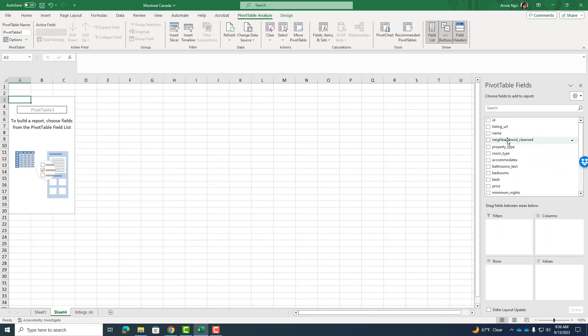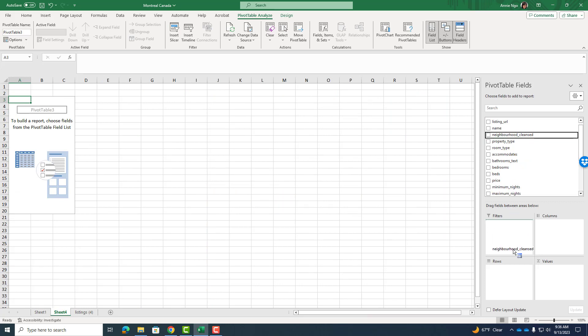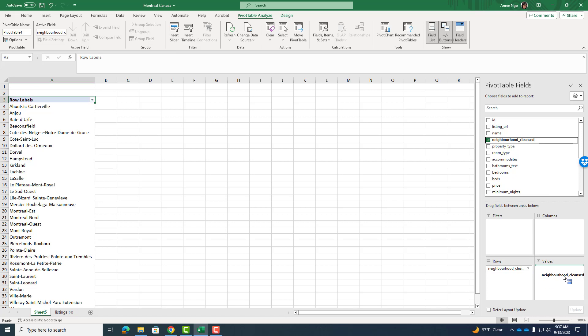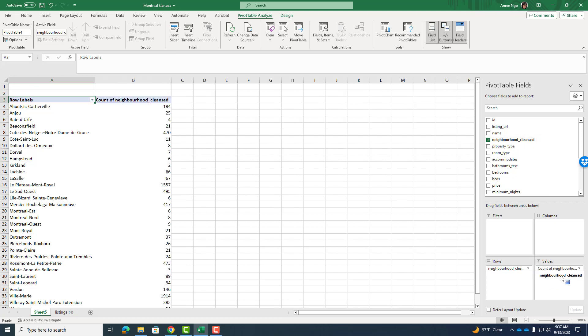Now I'm going to go ahead and take the neighborhood cleansed and drag and drop that into the rows box here. And then what I'll do is I'll take the neighborhood cleansed and drag and drop it again into the values. Recall the values are numbers and so they're going to give me some kind of value. In this case it's going to give me the count of listings by neighborhood.